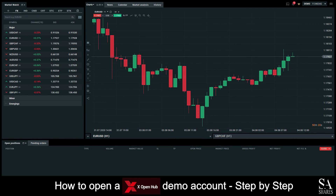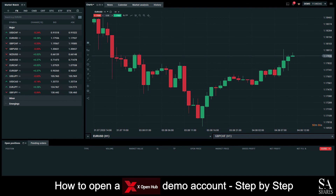And that's how to open a demo account on XOpenHub. Subscribe to our channel for more helpful guides and tips. Leave us a comment — are you a beginner, intermediate, or professional trader? And tell us which Forex platform you are currently using to trade on. To open an account now, click the link in the description. Good luck!